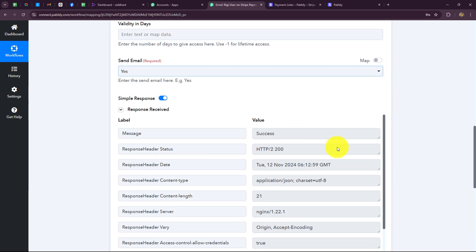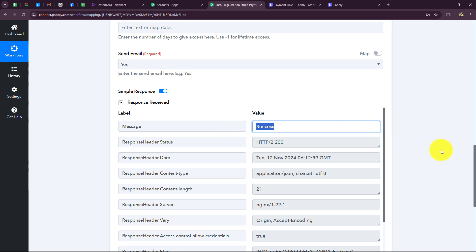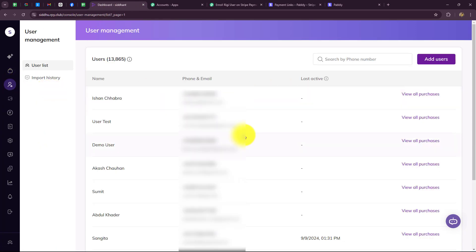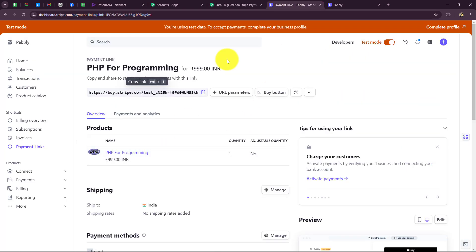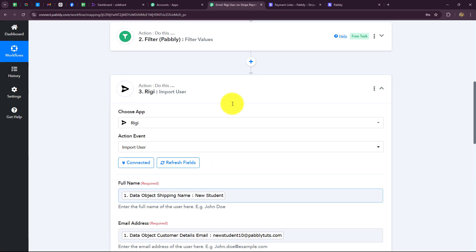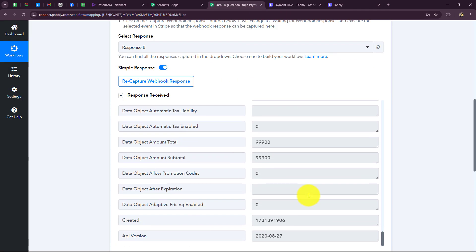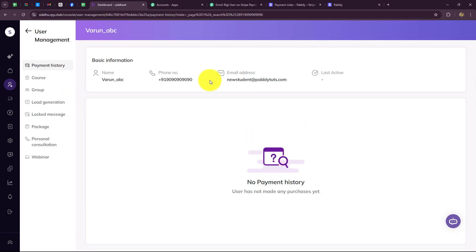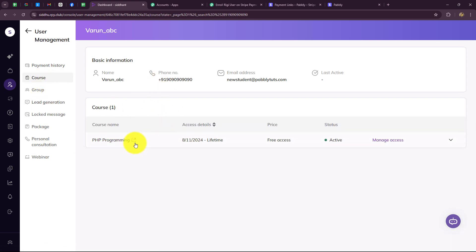Let's click on save and send test request. The response says success — the student is successfully added as a user. Going back to my Rigi account and to user management, I search for the student using the phone number received from the Stripe response. Here we can see that a new student is successfully added with all the details — the phone number and the email. Going to the purchase section and the course section, we can see that this student is enrolled for the PHP programming course.